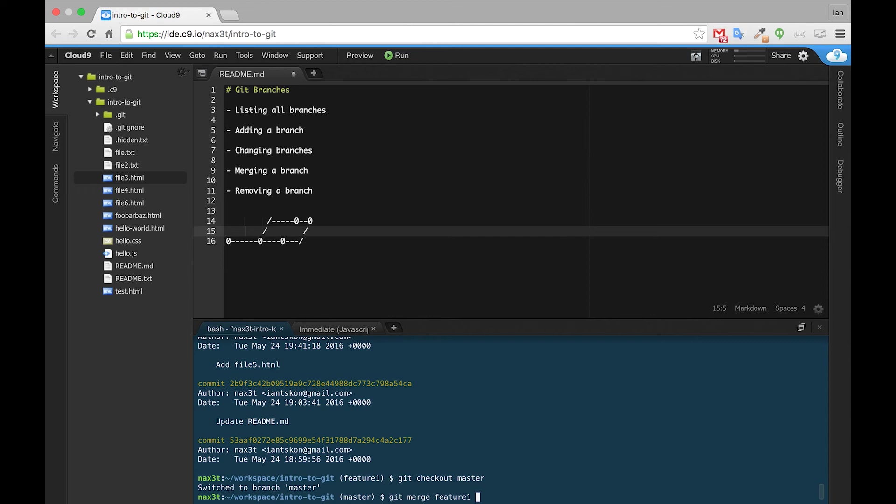So let's say that Feature1 is a new form on our website, and we've got it working exactly how we want it. So now we want to tie that code back into our master branch. Well, what we would do is we would check out our master branch, and then we would merge Feature1 back into it. So we'll go ahead and go with the second option here of git merge Feature1.